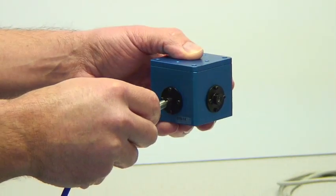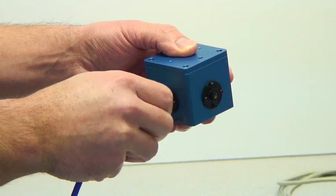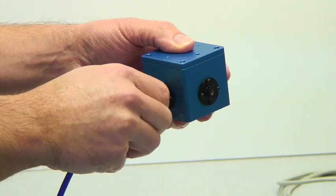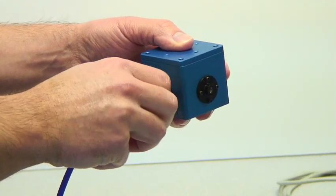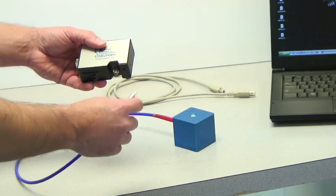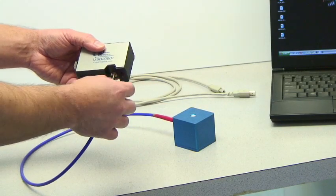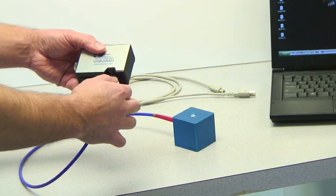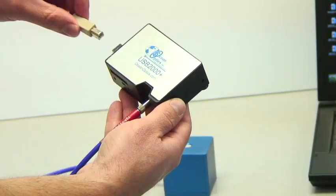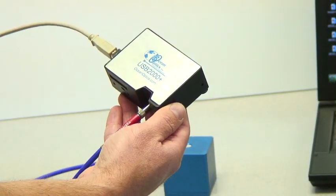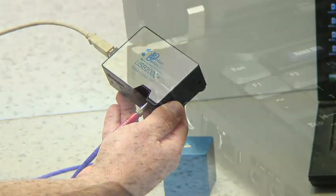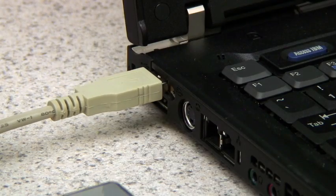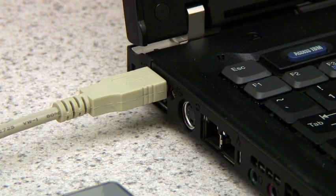Next, connect one end of the patch cable to the SMA connector on the integrating sphere. Connect the other end of the patch cable to the SMA connector of the spectrometer. Make sure that the USB cable is connected to the spectrometer and the USB port on your PC. This completes the setup.